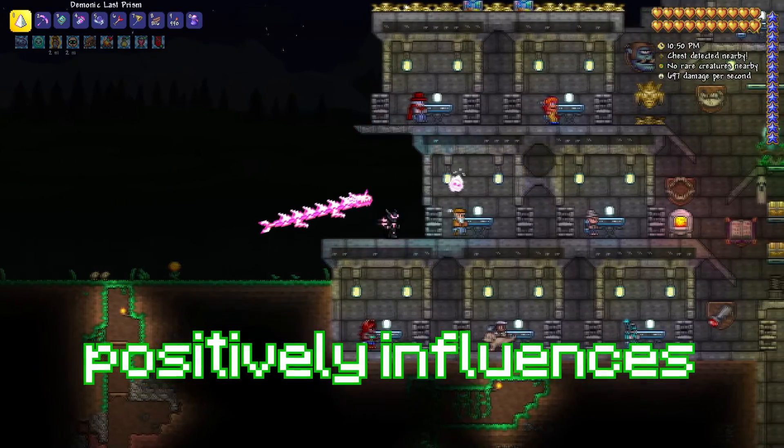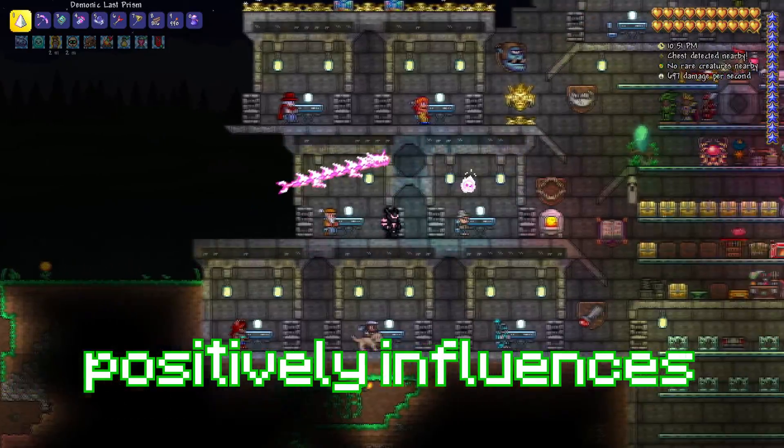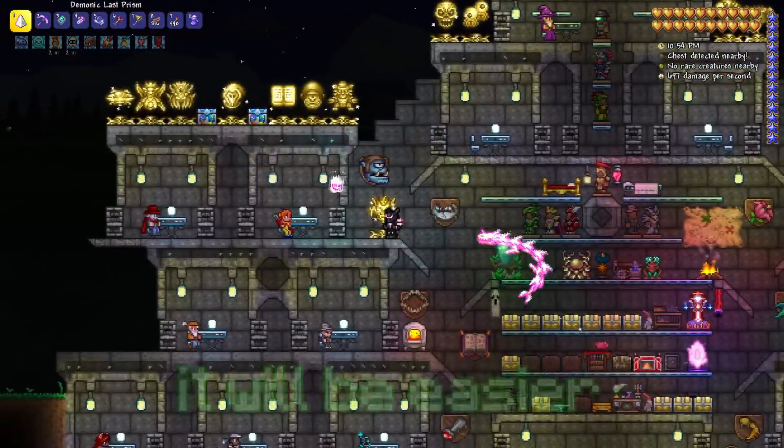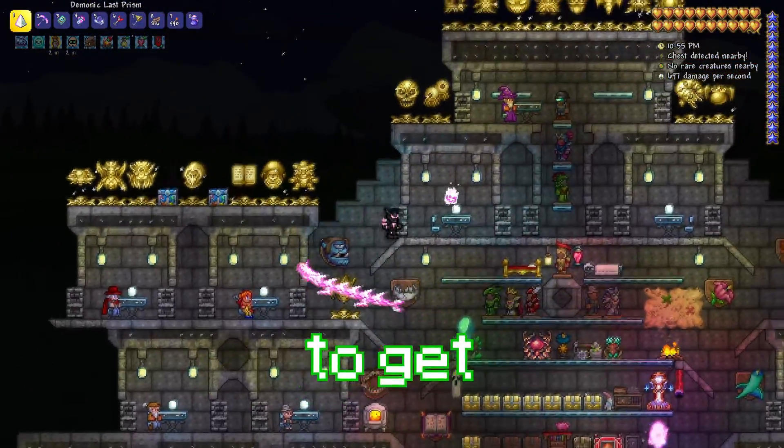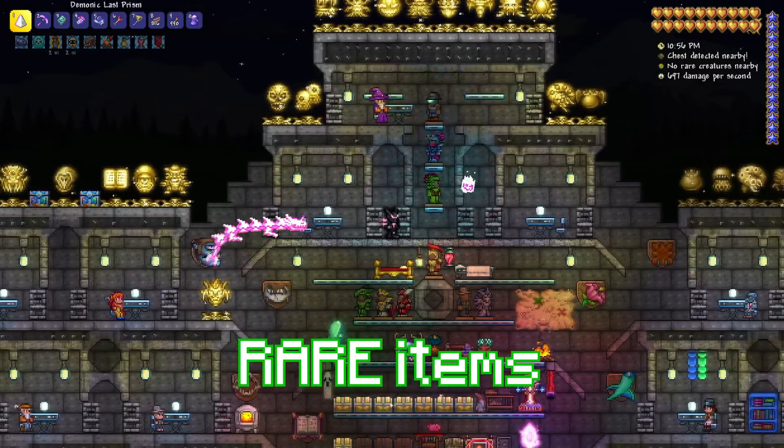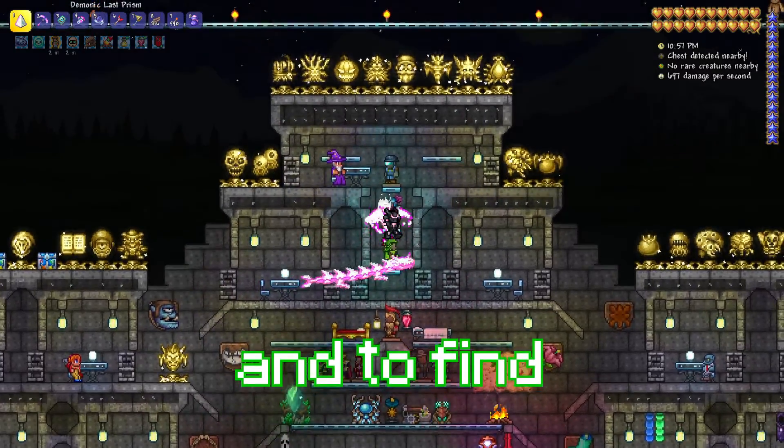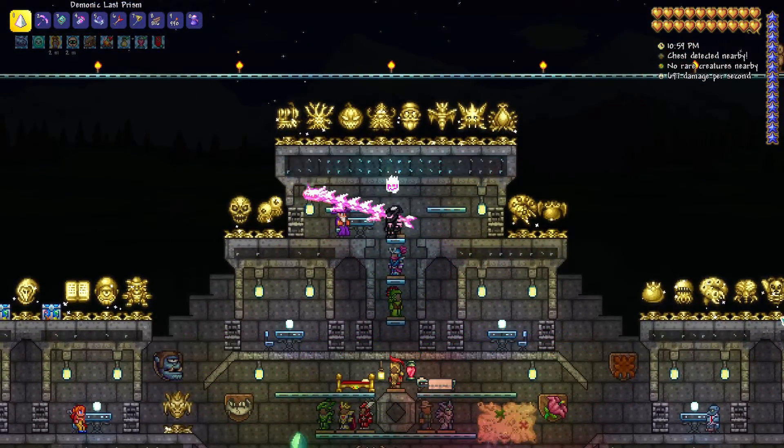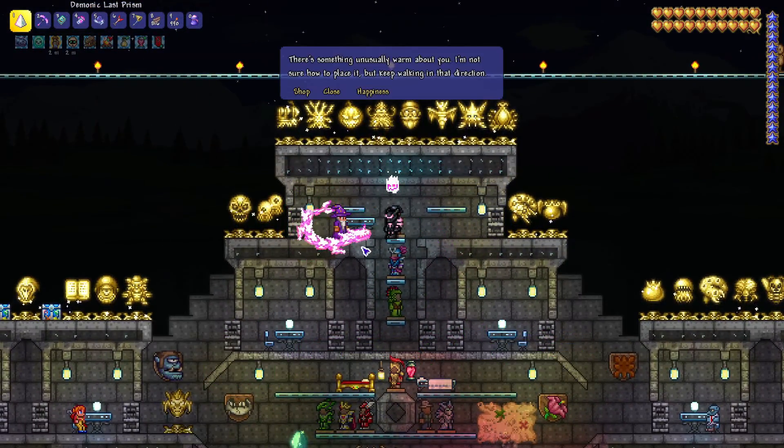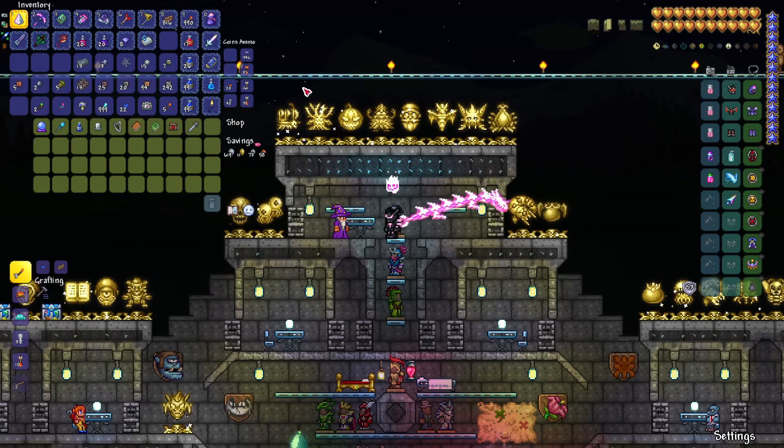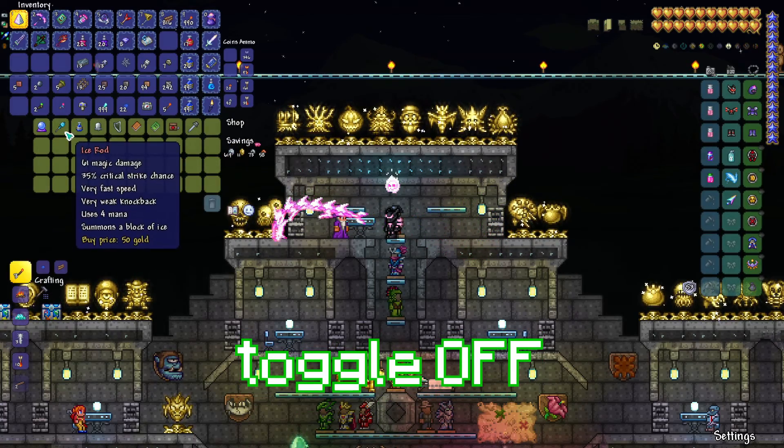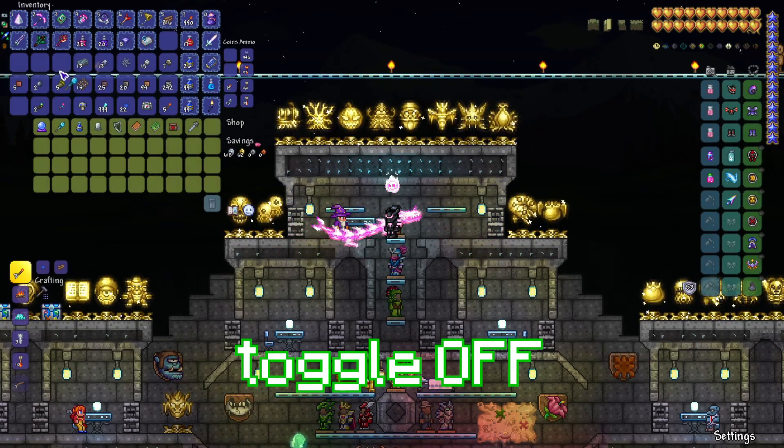This positively influences the player's luck in most areas, meaning it will be easier to get rare items and to find rare creatures throughout your playthrough. If this for some reason doesn't interest you, you can always toggle off the Torch God's favor.